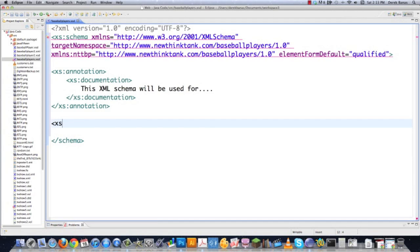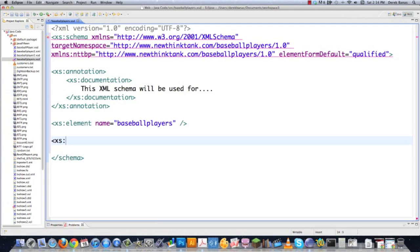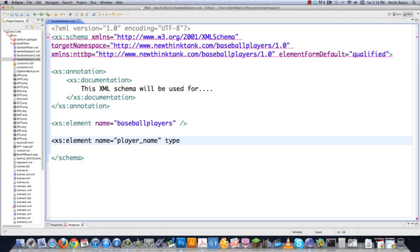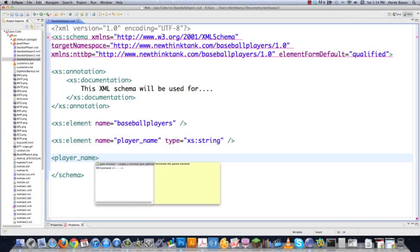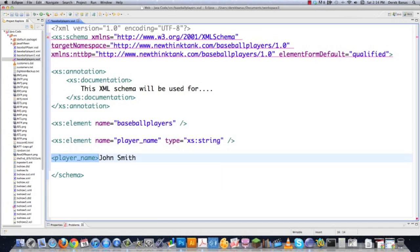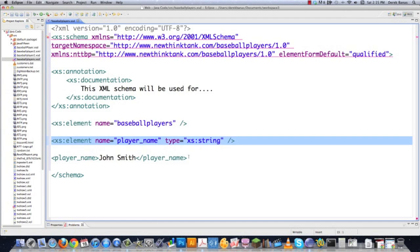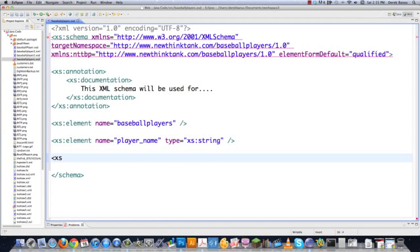I'm going to actually define a root element — I'll call it Baseball Players — and that surrounds all the other elements. Then I'll go xs:element and start describing all the different elements I want to use. I'm going to say name is equal to playerName, and then type is equal to xs:string, because this is going to contain string data. In XML that would translate to a playerName tag containing something like 'John Smith'. You must use a string here.